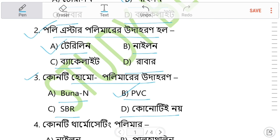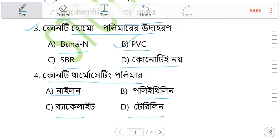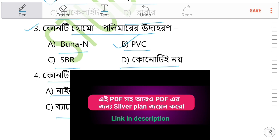Question 4: Which is a thermosetting polymer? Options are Neuron, Polyethylene, Bakelite, and Telerin. Bakelite is the example of a thermosetting polymer. This is the thermosetting polymer.